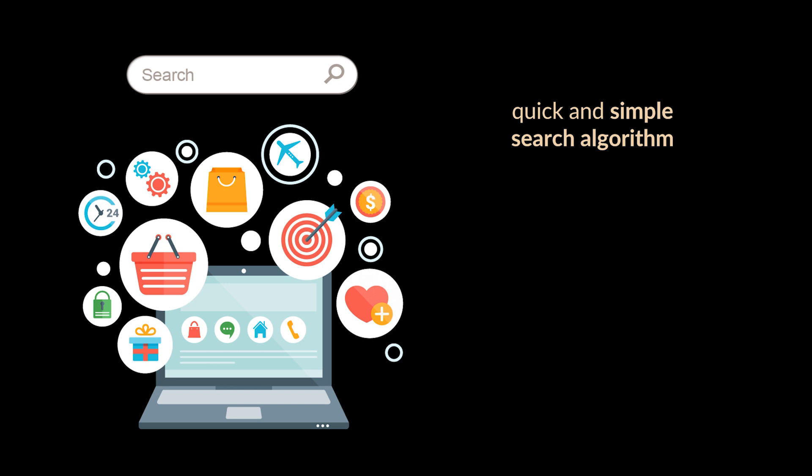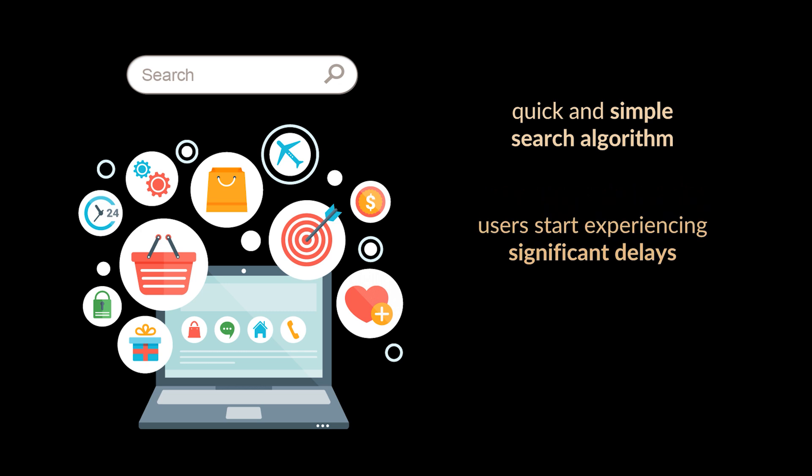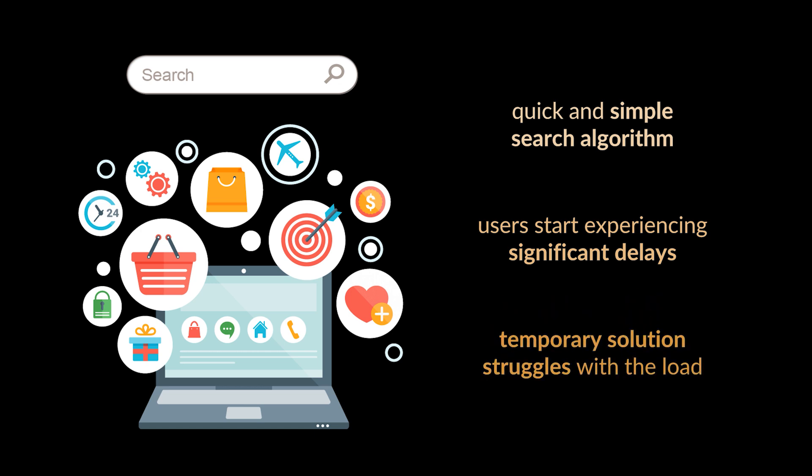However, due to time constraints and pressure to deliver results quickly, the team implements a quick and simple search algorithm that scans through the entire database every time a search query is entered. As the platform gains popularity and the volume of products in the database grows, users start experiencing significant delays when performing searches.